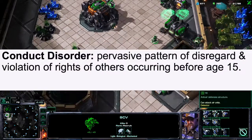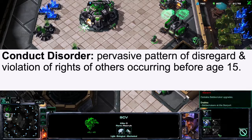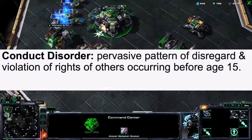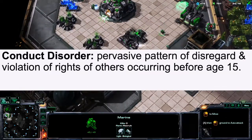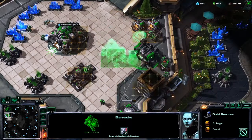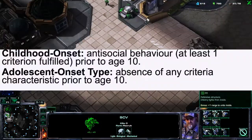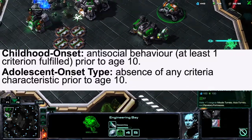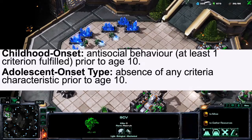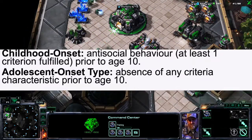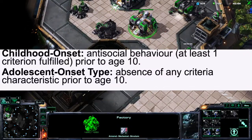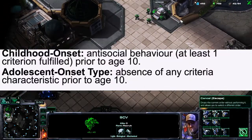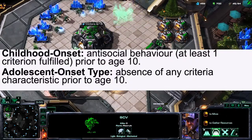There's also Conduct Disorder, which is a pervasive pattern of disregard and violation of the rights of others occurring before the age of 15. It is similar to psychopathy but manifests before age 15. Childhood onset requires at least one criterion for antisocial behaviour to be fulfilled before age 10, while the adolescent onset type is characterized by an absence of any such criteria prior to age 10, with antisocial behaviour developing afterwards.